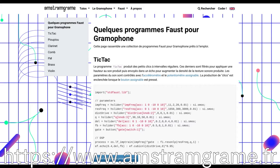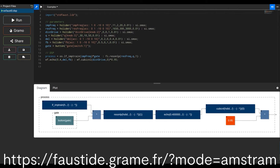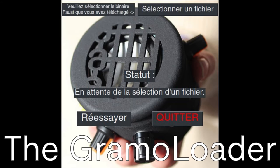The Amstromgram website contains dozens of gramophone program examples spread across a wide range of tutorials. Each example can be edited in a simplified version of the Faust Web IDE specifically designed as part of Amstromgram. The sound corresponding to a gramophone Faust program can be heard and prototyped directly in the web browser. A Grammo button can be pressed to generate the firmware corresponding to the Faust program, ready to be installed on the gramophone. The Grammo Loader is a software tool acting as a bridge between the Faust Web IDE and the gramophone — it takes the firmware generated when pressing the Grammo button and installs it on the gramophone. Once the firmware has been selected once, it will be automatically installed on the gramophone every time the Grammo button is pressed.